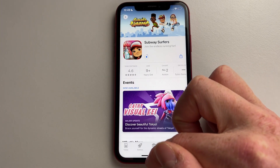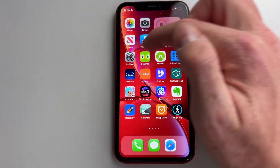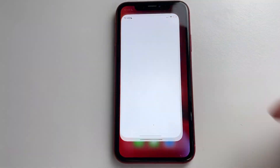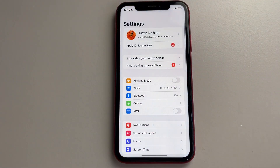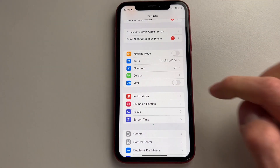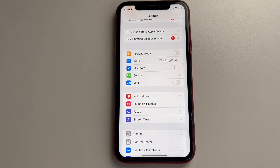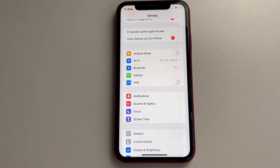I have one last method for you if this still didn't work. Simply go into Settings and make sure that you don't have a VPN enabled. If you have it checked on, it means a VPN is enabled, and this could cause issues with your apps, including the Subway Surfers app. So make sure you don't have a VPN enabled.